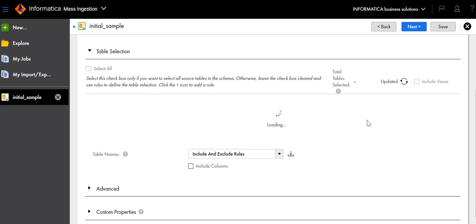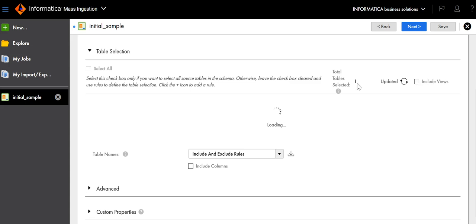Select Update. After the update completes and the loading completes, you will see that the customer count increments to 1, confirming that the table customer has been found.